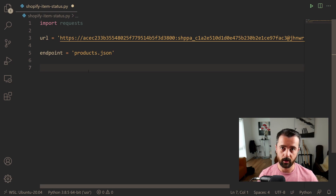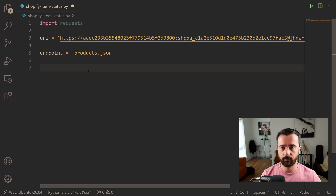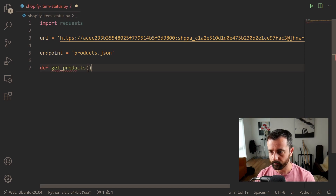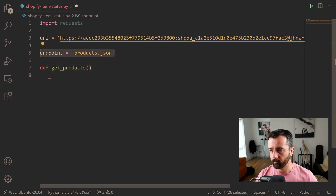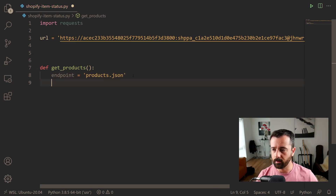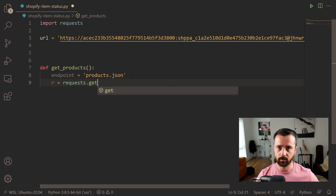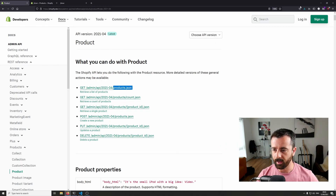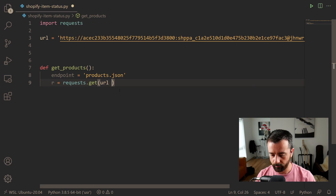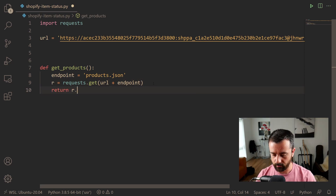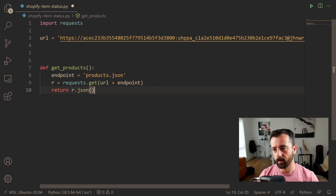Now we have our API key, our URL, and the actual endpoint for the products part, so we need to start writing some code. I'm going to write a short function that goes to this Shopify store and gets all the product information. This is the actual admin API so we get all of the product information and can actually update it. I'm going to say 'def get_products' and put the endpoint in there. Then 'r = requests.get' because we want to create a GET request, concatenating our URL plus the endpoint. Out of this function I'm going to 'return r.json' because it returns a JSON response object from the API.